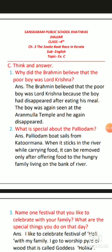The boy was again seen at the Aranmulla Temple - the famous Aranmulla temple - where the child was seen again. And what was found? The boy was there, and he again disappeared. When the Brahmin saw him again at the temple, the boy vanished once more. So the Brahmin became convinced that the boy was Lord Krishna.